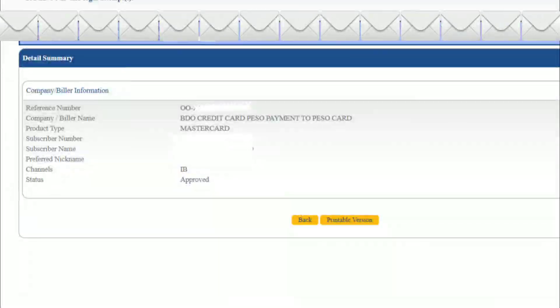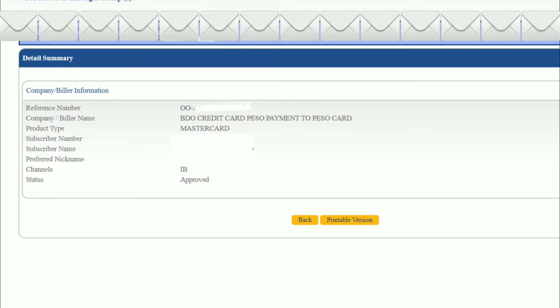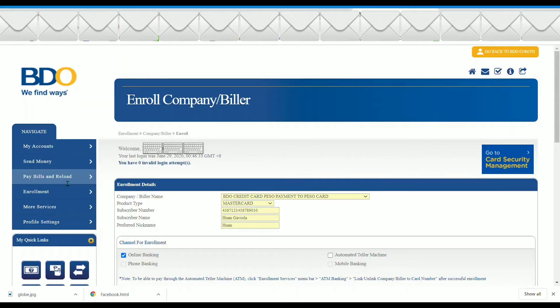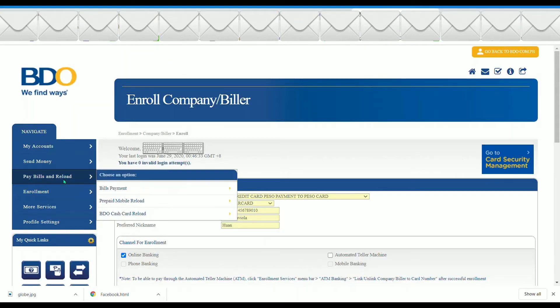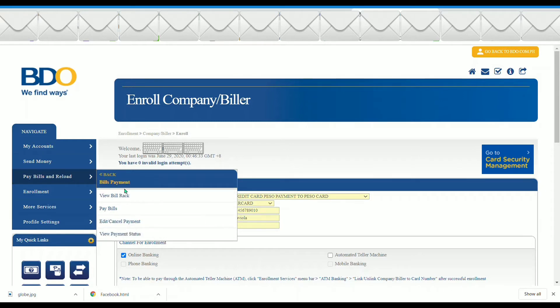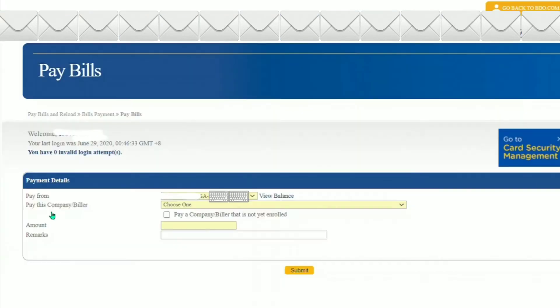And now let's proceed to the bills payment portion. Go back to the main dashboard, click on pay bills and reload and then bills payment. Then choose pay bills.